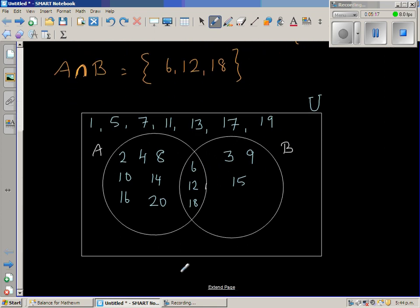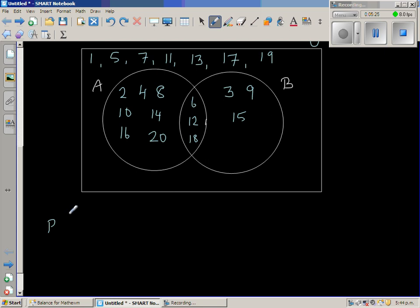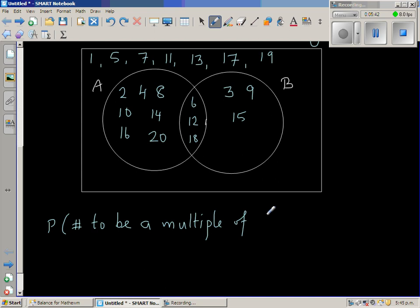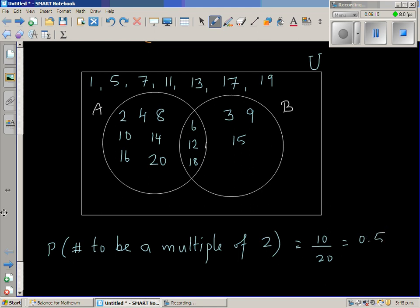Now we can ask probability questions. What is the probability that a random number from 1 to 20 is a multiple of 2? The multiples of 2 give us 10 numbers, so the probability is 10 out of 20, which equals 0.5.